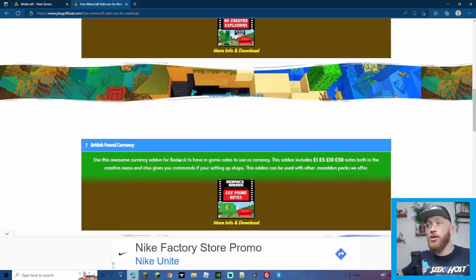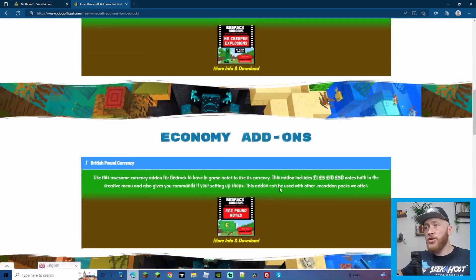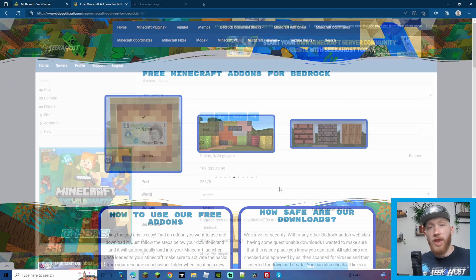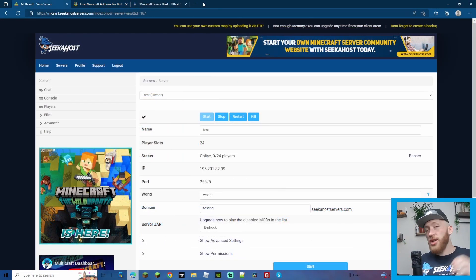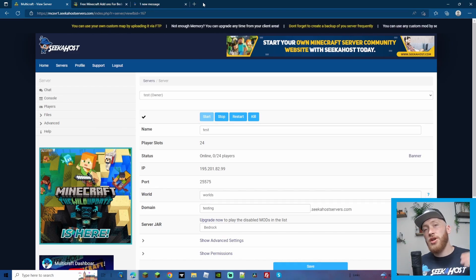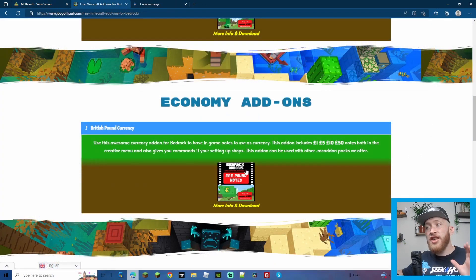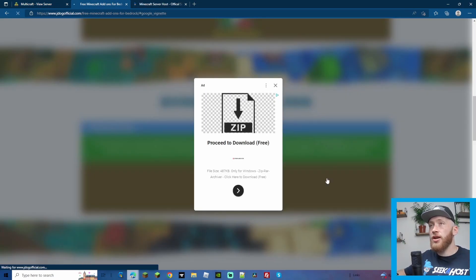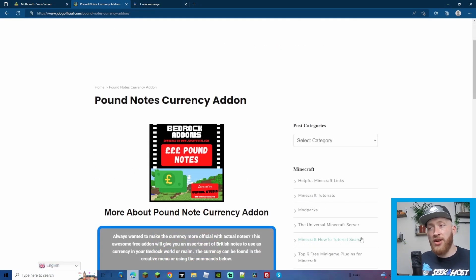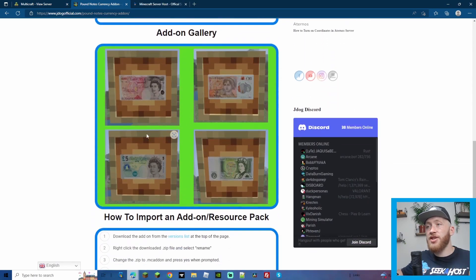For anybody that downloads add-ons from here to actually use them on their servers — if you're wondering where the free add-ons are, come on to J-Dog official.com. For this video, I'm going to be using the British Pound Currency add-on. We'll just click past that annoying ad. We're going to be doing the Pounds Currency add-on, made by YY4 Studio, downloadable on my website.